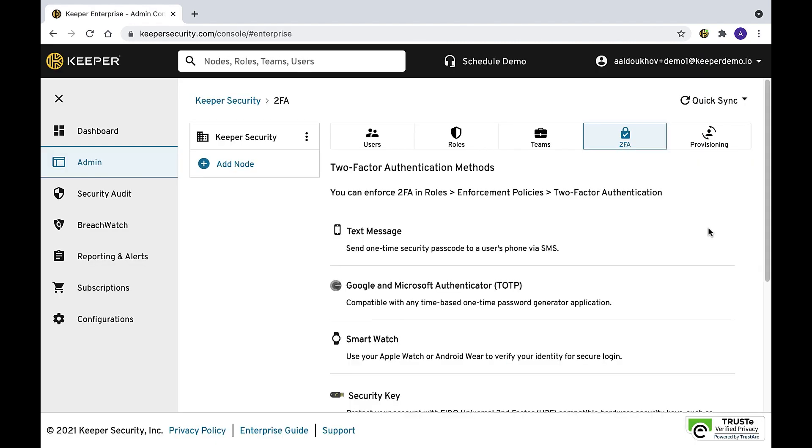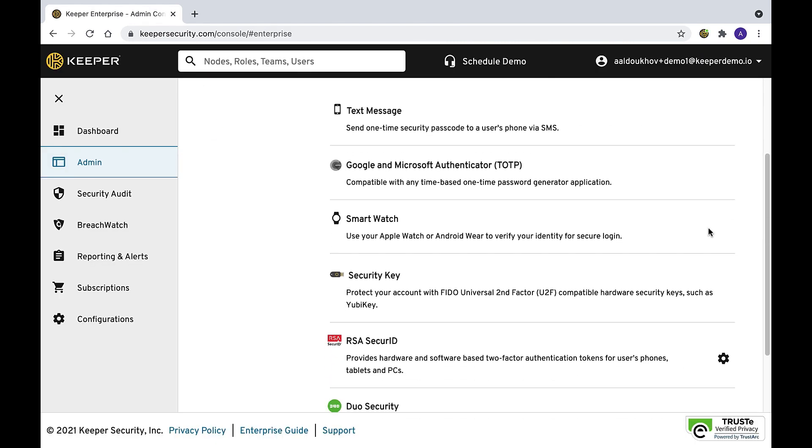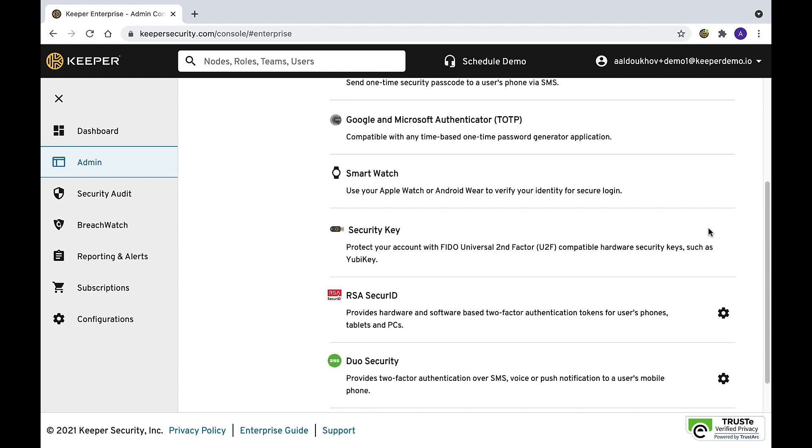The second layer is something they have. It can be either their mobile device through the use of SMS text or a TOTP application, or by using a hardware token.